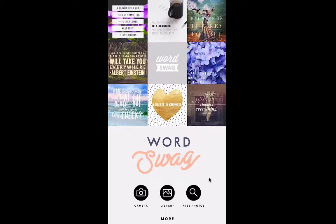I talk about how to find free images to use in your marketing. A lot of times what people do with images is they put text on top of them, whether it's for a Facebook cover, an Instagram quote, or whatever. You want to make sure you're using royalty-free images. What's cool about Word Swag is it is automatically connected to Pixabay, so you don't have to go anywhere to find an image and import it into your phone. You can go straight to Pixabay from this app, which is one of the things I love about it.